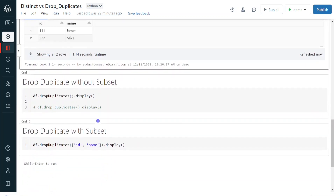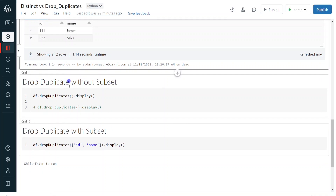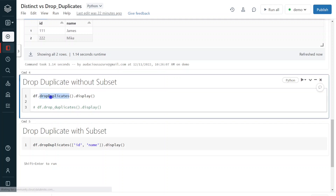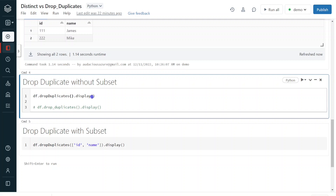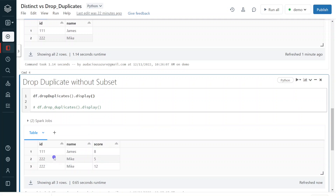Moving to drop duplicates. There are two syntaxes: dropDuplicates — with uppercase D — and drop_duplicates with an underscore. First, I'll call drop duplicates without any subset parameter, which means it acts like distinct — removing duplicates by considering all columns. Let me execute. We get the same output as distinct, confirming that both functions behave identically when no parameter is given.